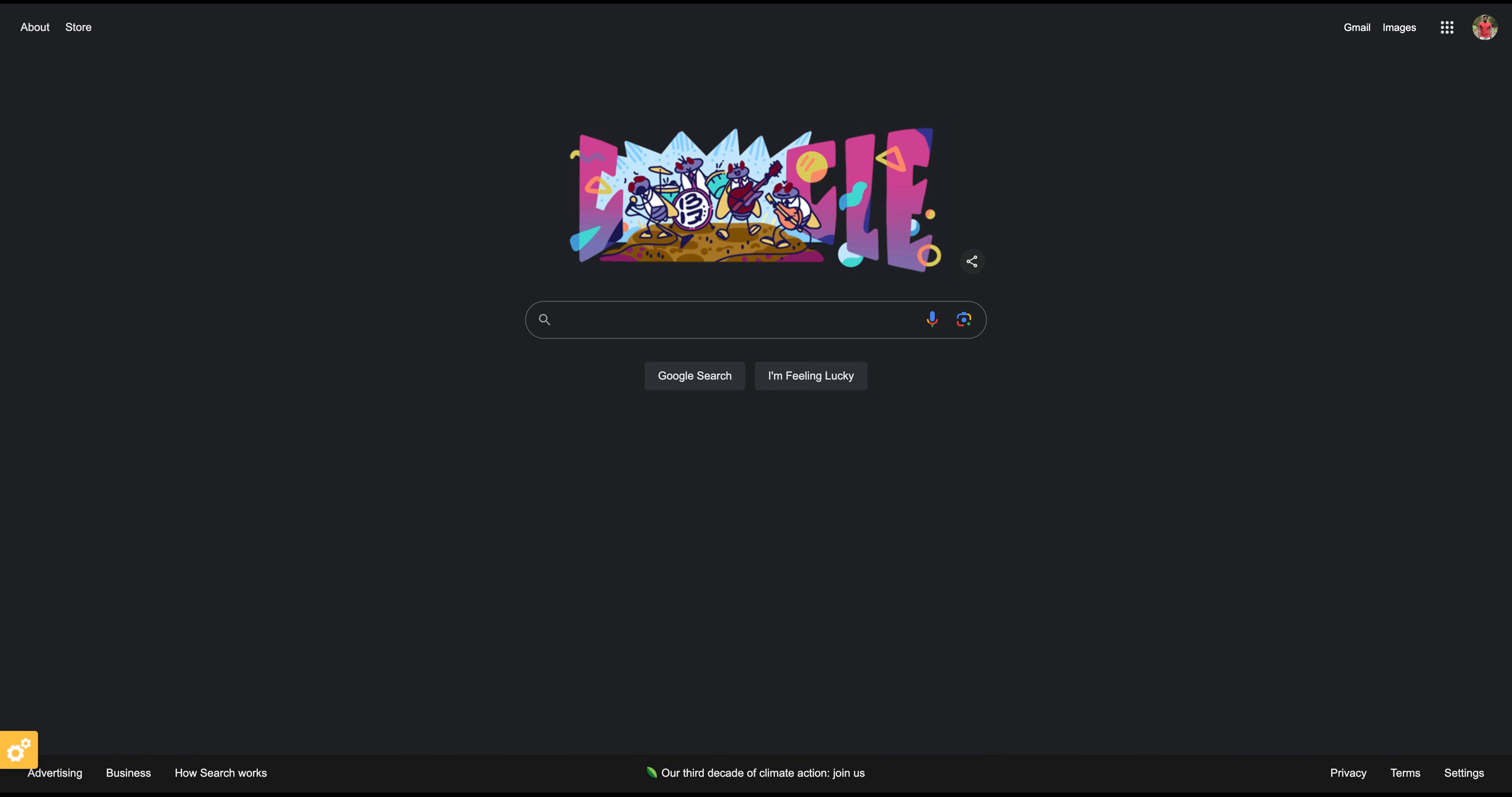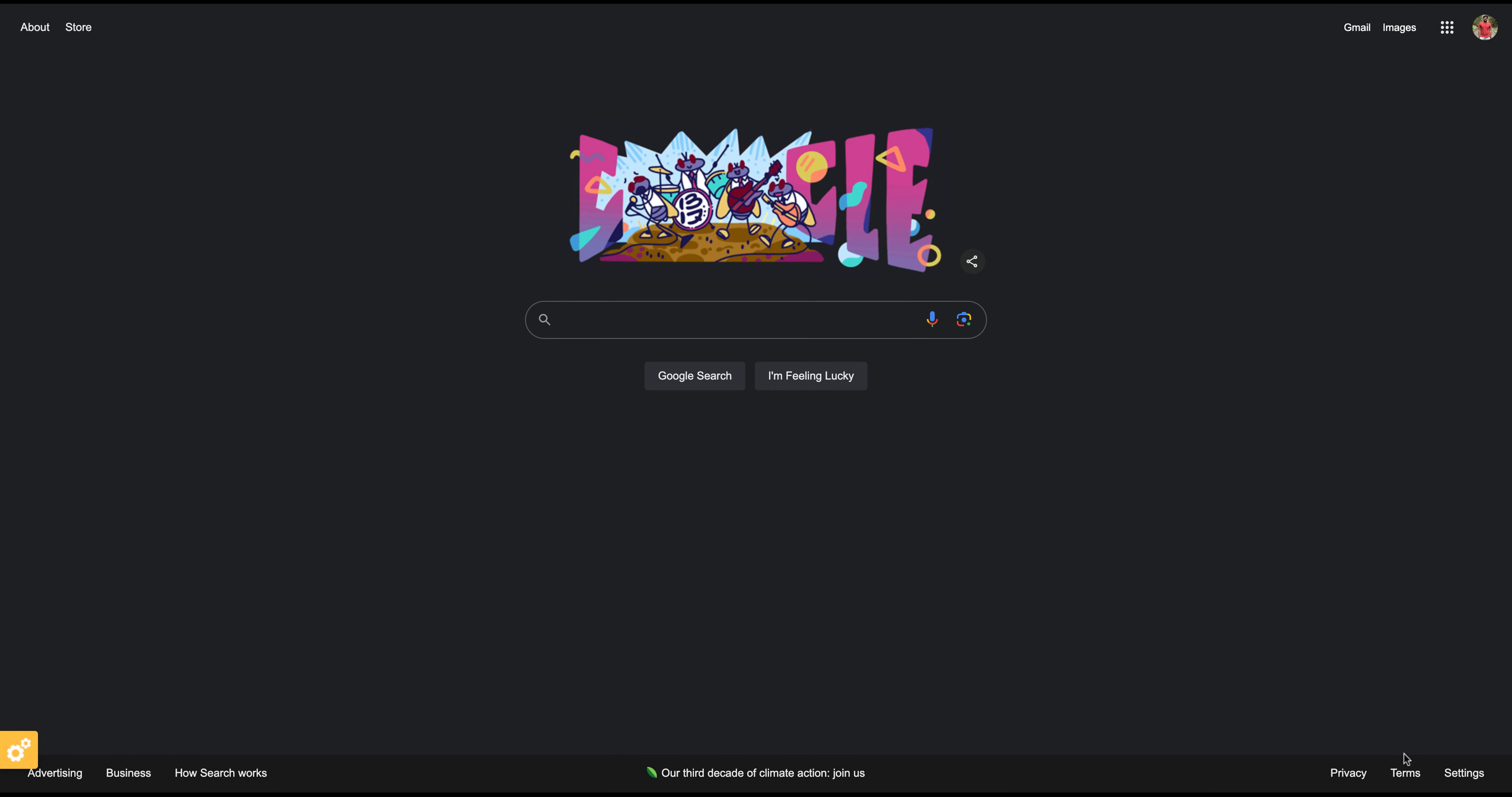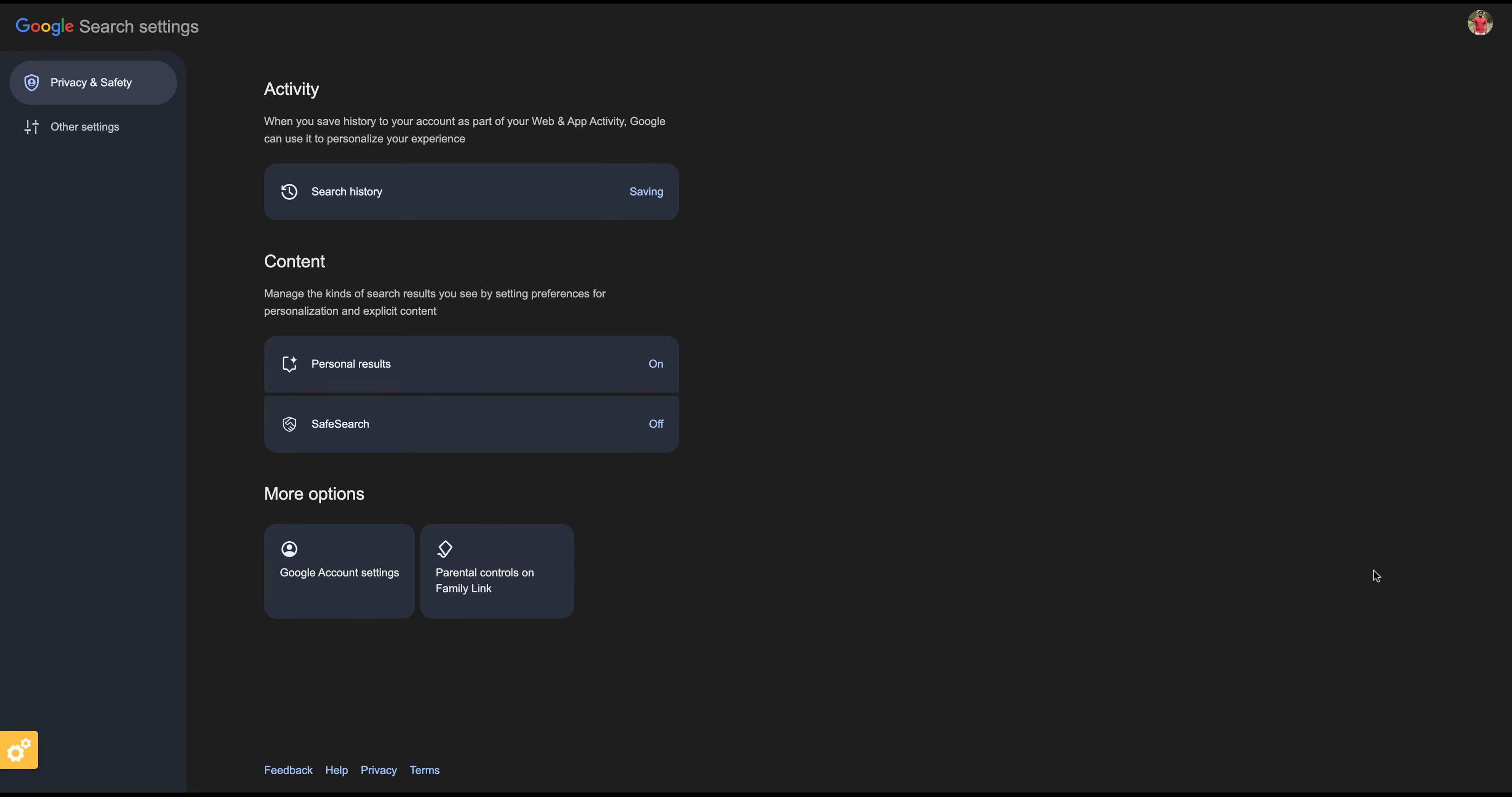signed into your Google account for these changes to take effect across all your devices. Next, click on Settings at the bottom right corner of the page. From the drop-down menu, select Search Settings.